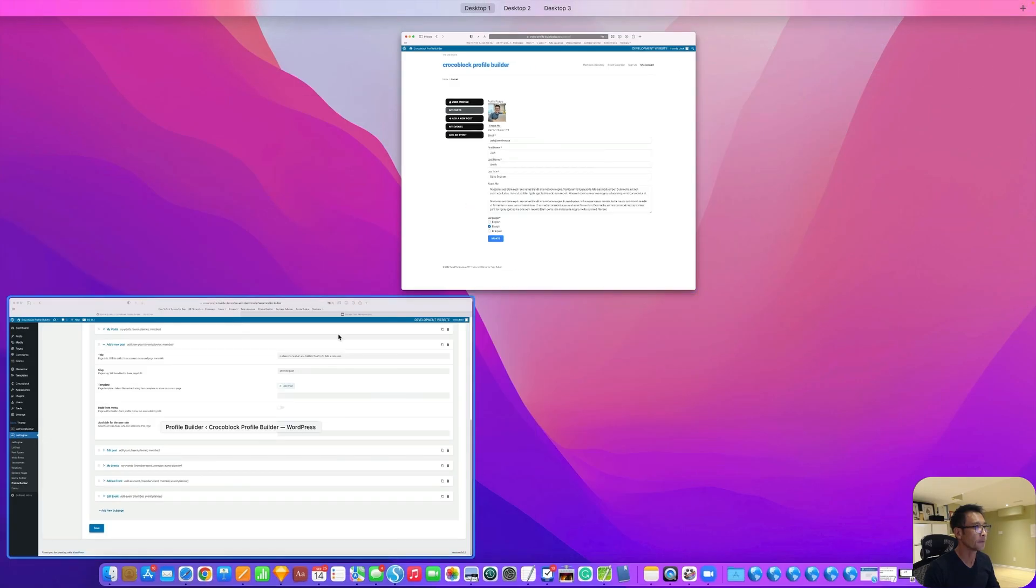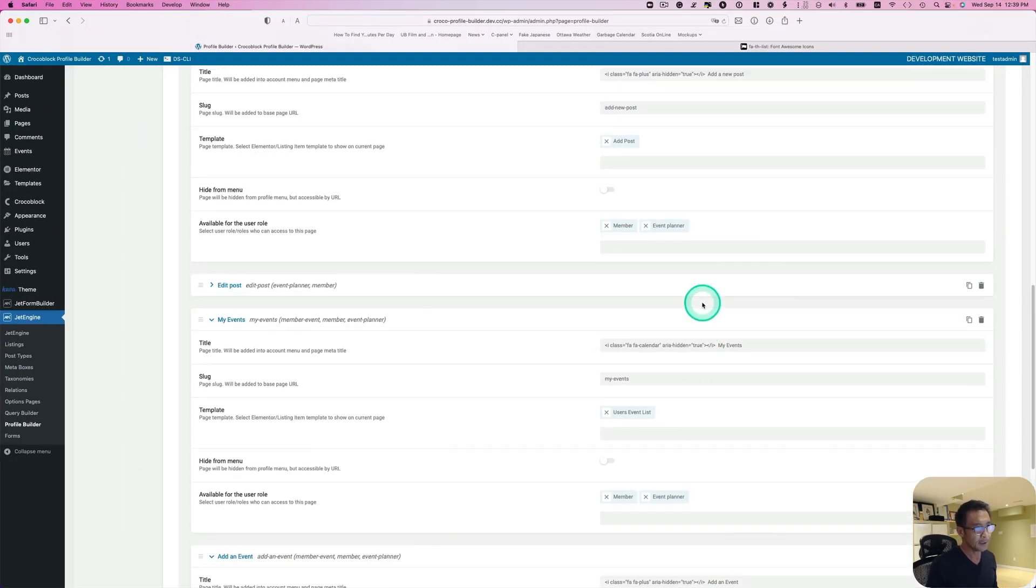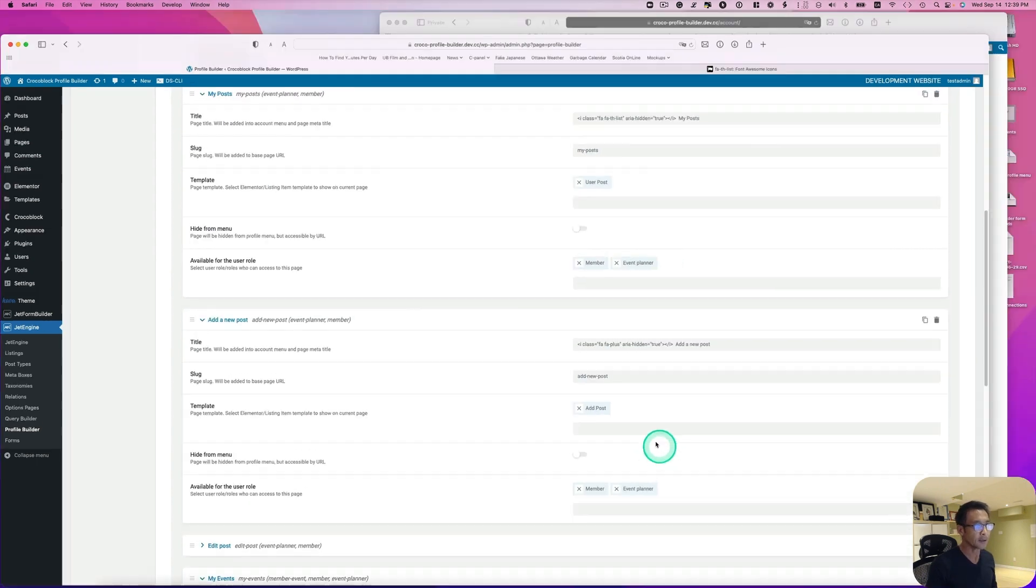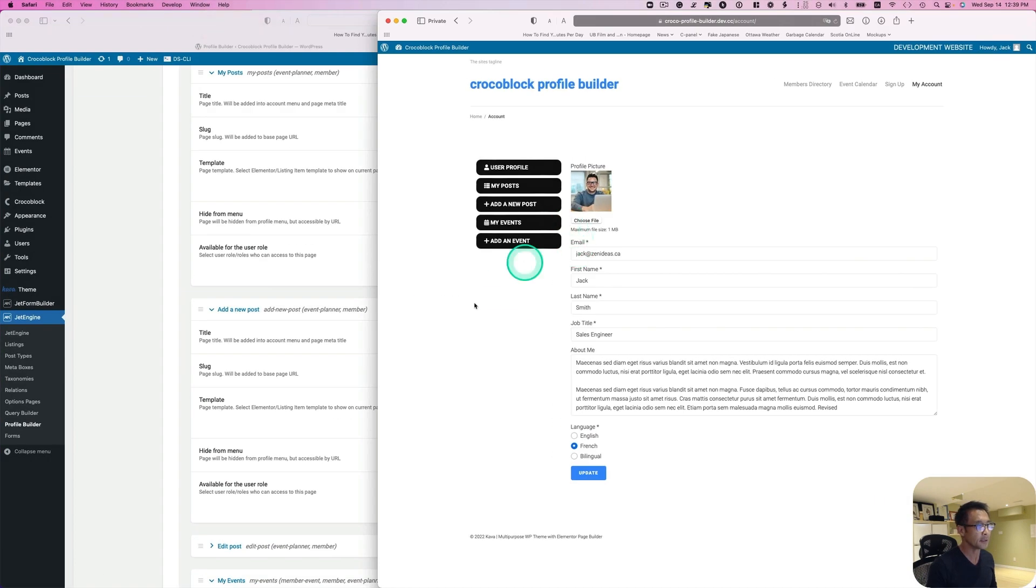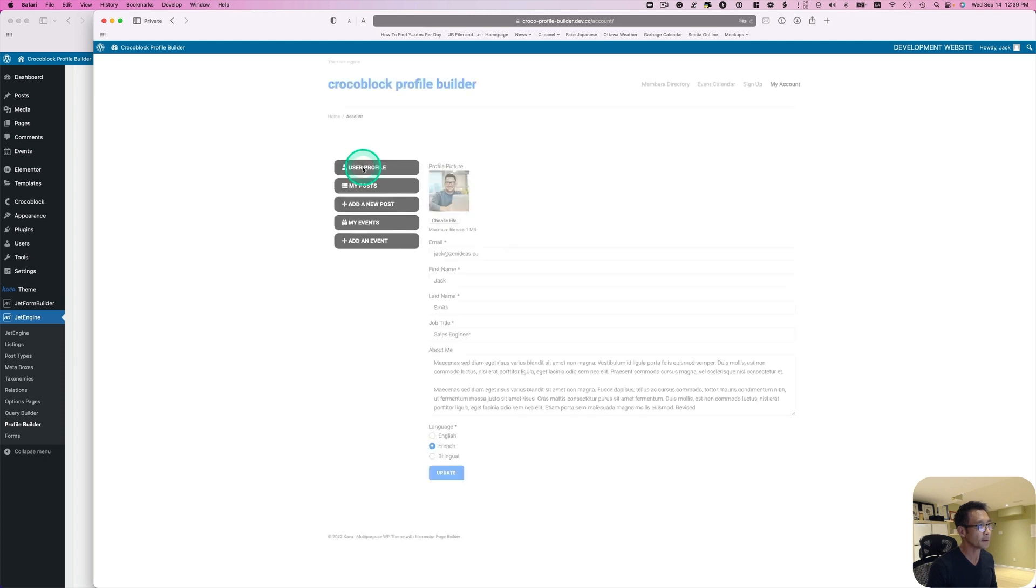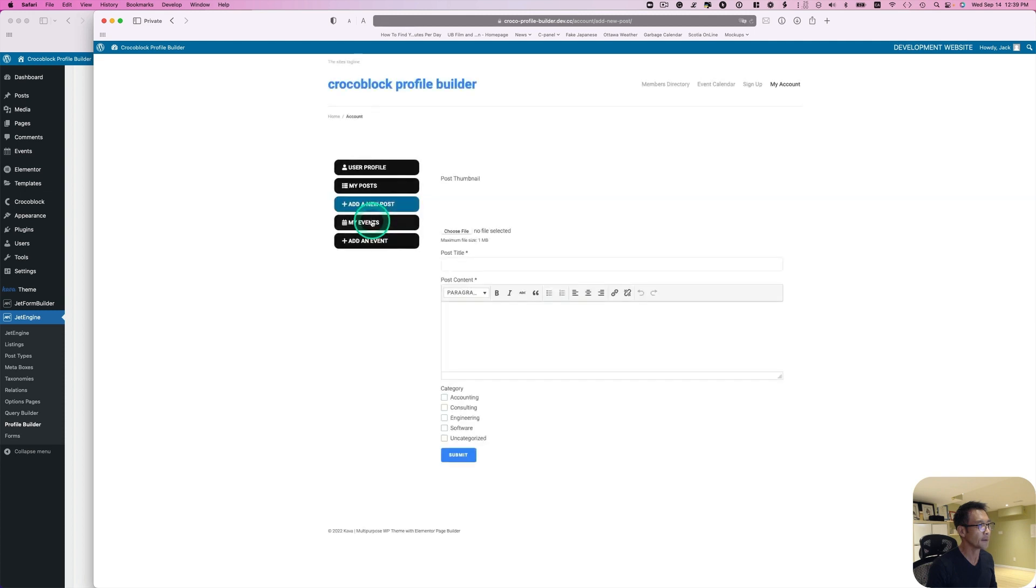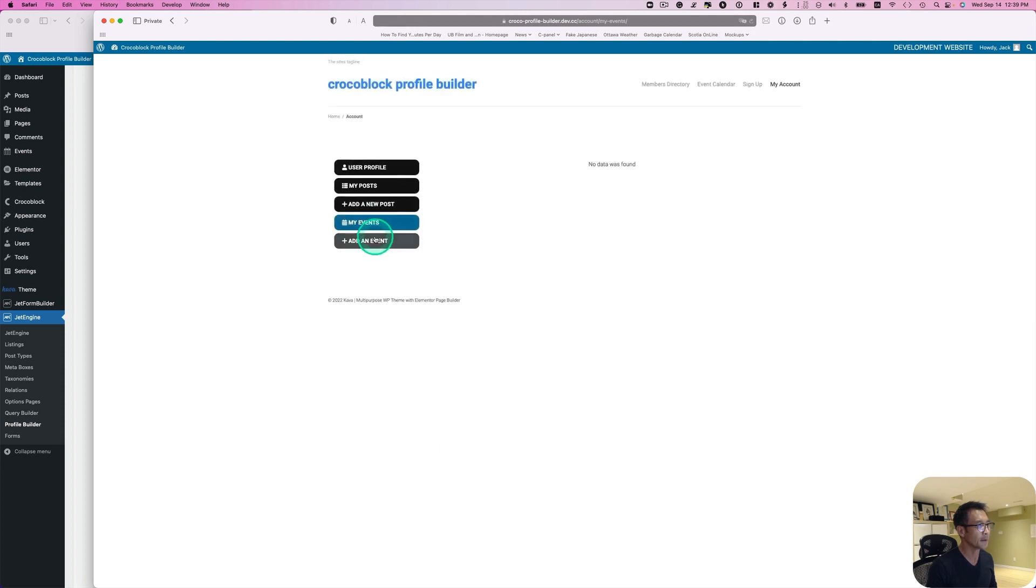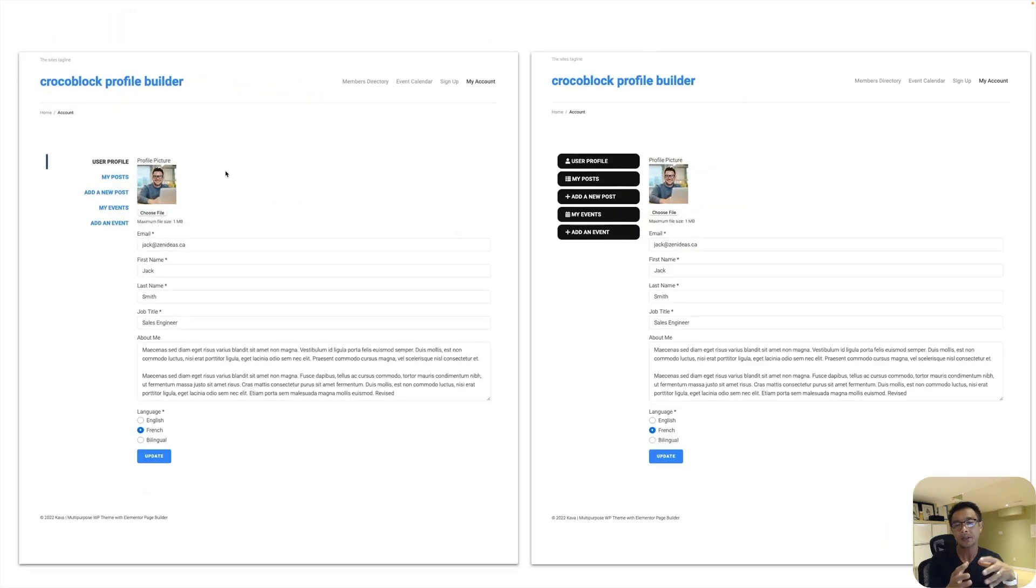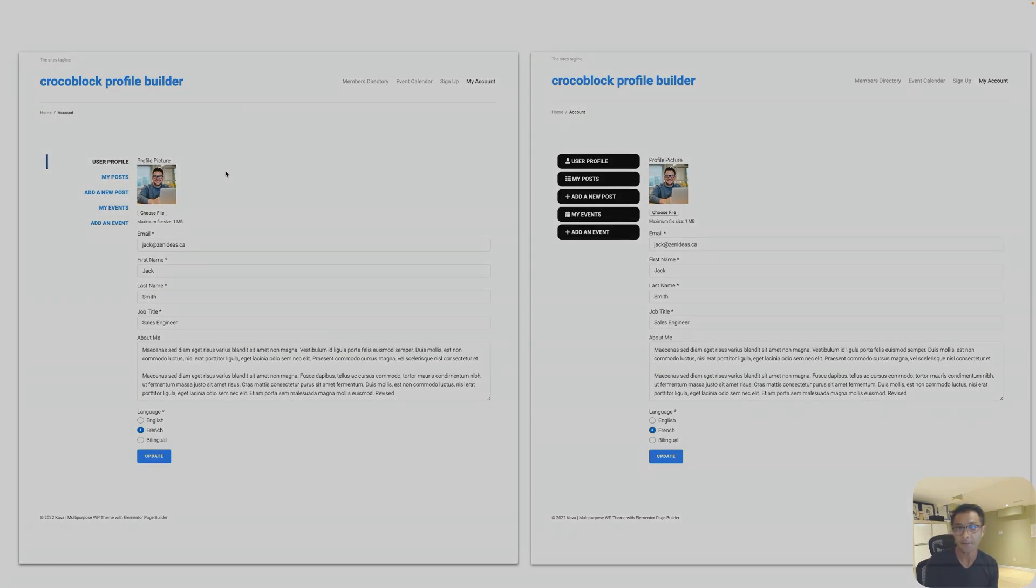So I added different icons. I used event for calendar icons. And then here is what it looks like. Let's click it away. That's user profile, my posts. Doesn't have any events. So this is a quick tutorial of how to customize profile menu. I hope this helps. See you next time.